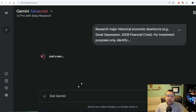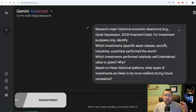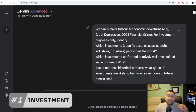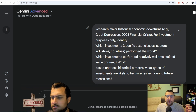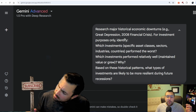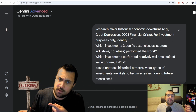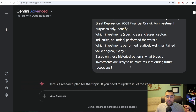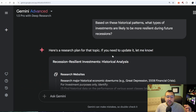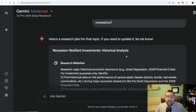Our first prompt is going to help us find things to invest in. We can say: research major historical economic downturns — for example, the Great Depression, the 2008 financial crisis — for investment purposes only. Based on these historical patterns, what type of investments are likely to be more resilient during a future recession? It's going to come up with a research plan.